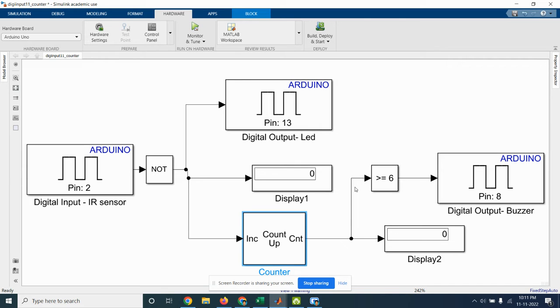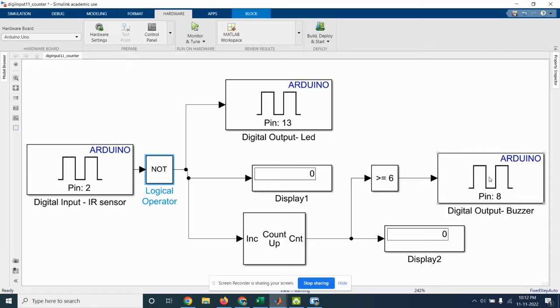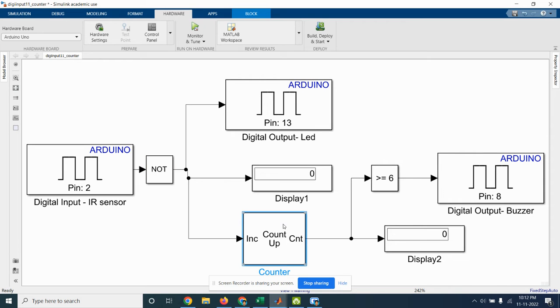Here the digital input IR sensor block, that is a digital input block, is connected to the logical operator NOT block. Then this is connected to the digital output LED pin number 13 and it is connected to another output, digital output pin number 8. So here the counter block is used.